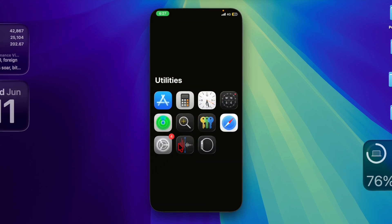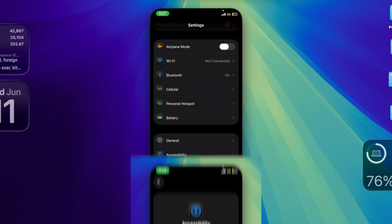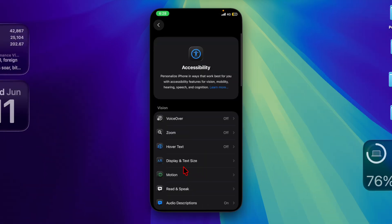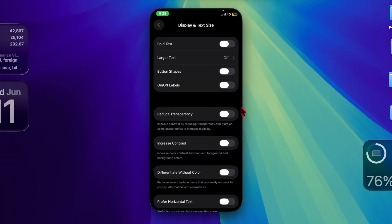First of all, you have to launch the Settings app on your iPhone. Then you have to choose the Accessibility option. Then you have to select Display and Text Size option. And finally, you have to turn on the toggle located right next to Reduce Transparency, and you are all set.